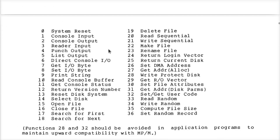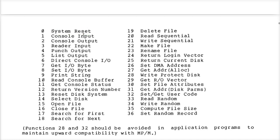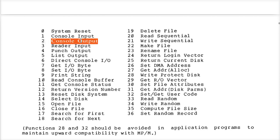Back to the Interface Guide — they have a table of all these routines, starting with system reset, which is really another way to do a warm boot. Service number 1: console input — that's why I had to put a 1 into the C register. Service number 2 is console output — that's the number that goes in the C register. Up to all 36 of these things: make file, rename file, specialized console IO.